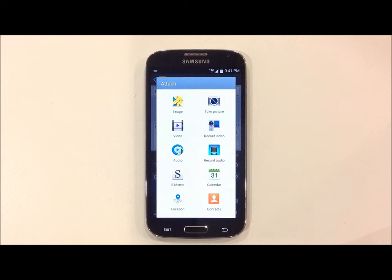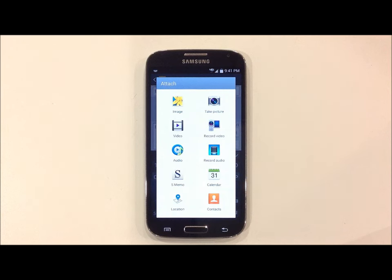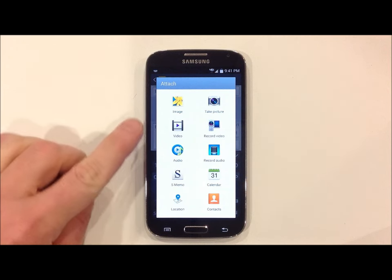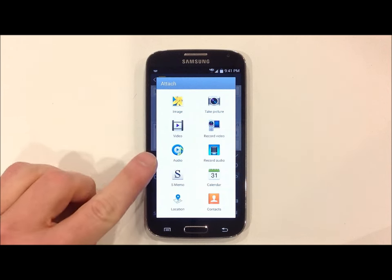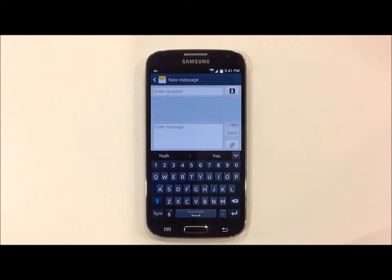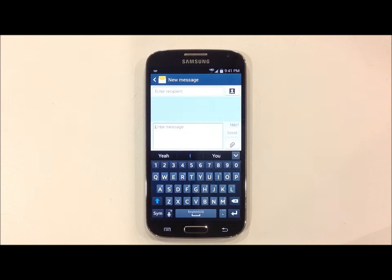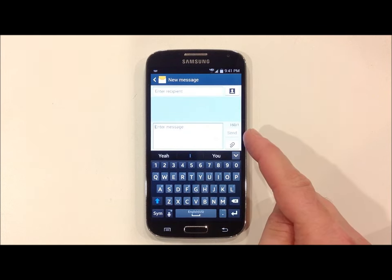This will bring up multiple options to attach, such as images, video, or audio. Once you've selected your item, simply hit the send button and this will send your message.